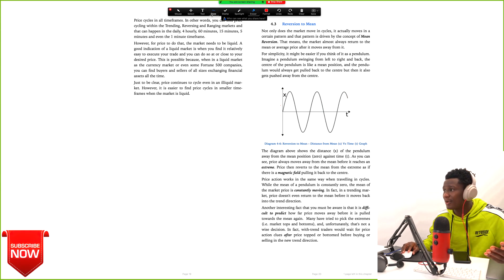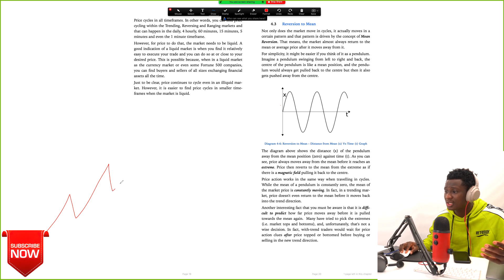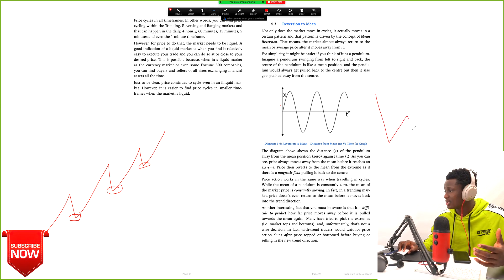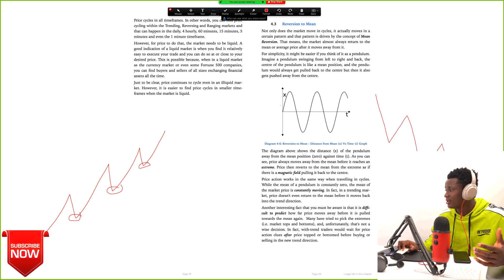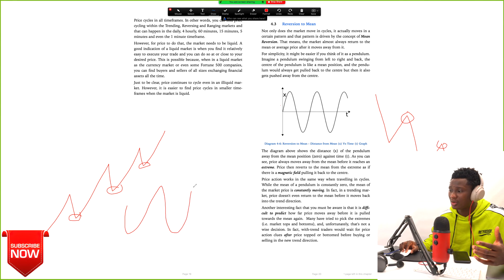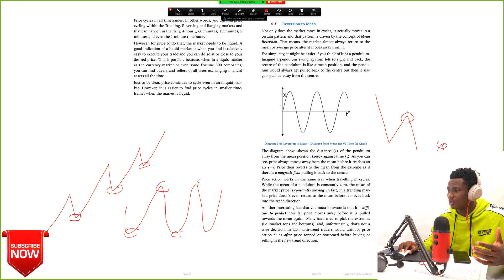Pullbacks can happen in an uptrend, where the market is making higher high, higher low formations — there are continuous pullbacks. In a downtrend, we have lower high, lower low formation, and there are pullbacks there as well. And in sideways markets, the market is just going up and coming down in consolidation. You can call all of these moves pullbacks. With the understanding you gain from reading through this book, I believe you'll have the knowledge to know exactly when to jump in on those pullbacks.